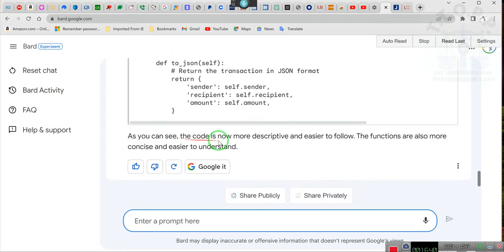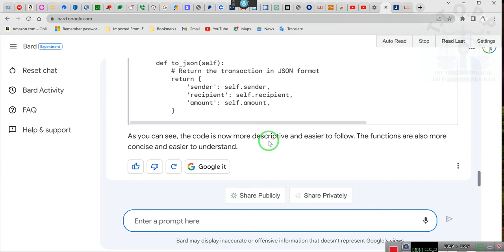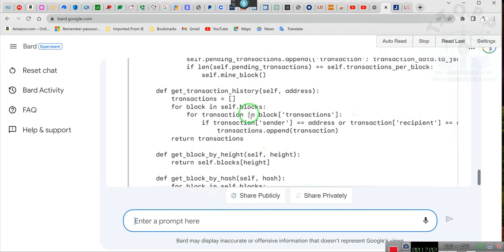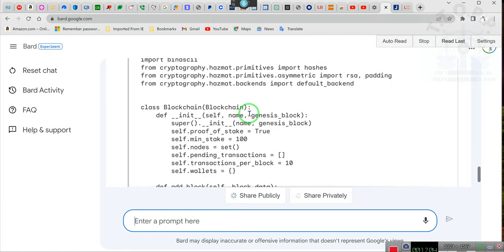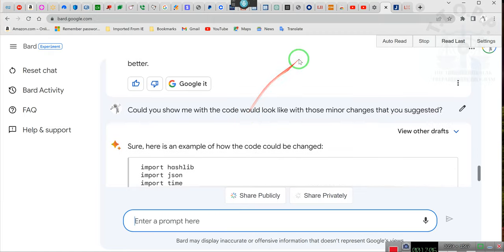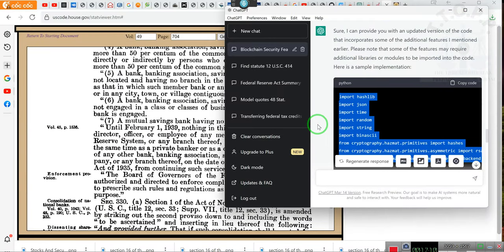As you can see, the code is now descriptive and easier to follow. The functions are also more concise and easier to understand. Ta-da! Ladies and gentlemen, this is how you can get ChatGPT if you're looking on building websites or building this or that and you never understood how to do it.